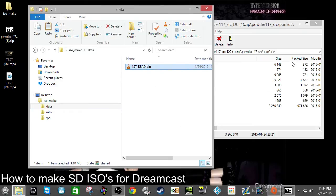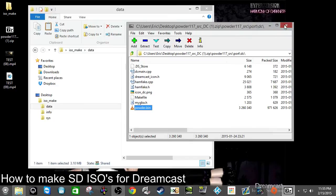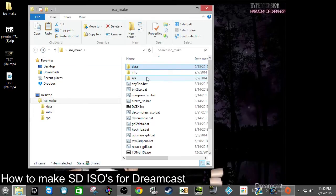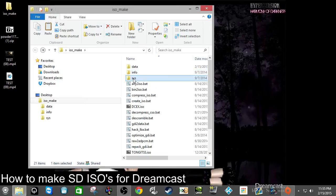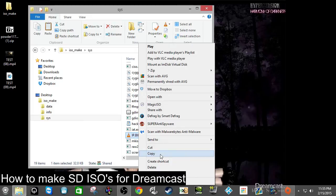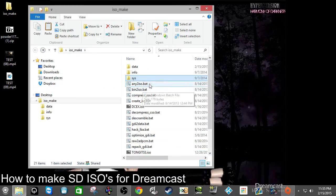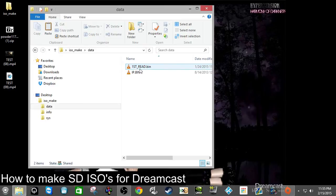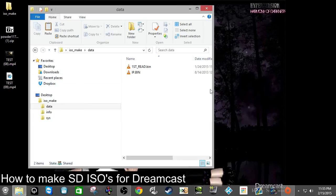There's another important file needed for every single Dreamcast homebrew game: the IP.bin. Some downloads include it in the zip file, and some don't. Luckily, ISO Make has it right in the root in the sys folder. Copy it — remember to copy, not cut or delete — and paste it into the data folder. Now you have a first_read.bin and an IP.bin. Remember that some homebrew emulators will need other folders, like a ROMs folder, so read the README for each game.